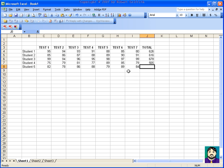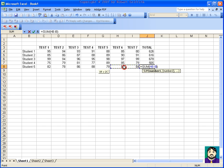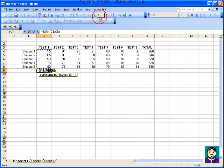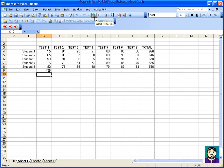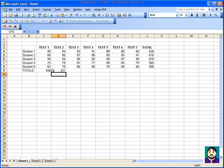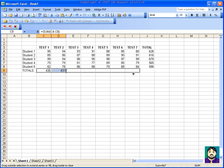Now I have totals for everything here. The other thing you can do pretty quickly is if I want to do a total of that column, I can type 'total' and sum that column. I can even drag this over using what I did before — click that little box and drag across — and now I have a total for each student and for each test.